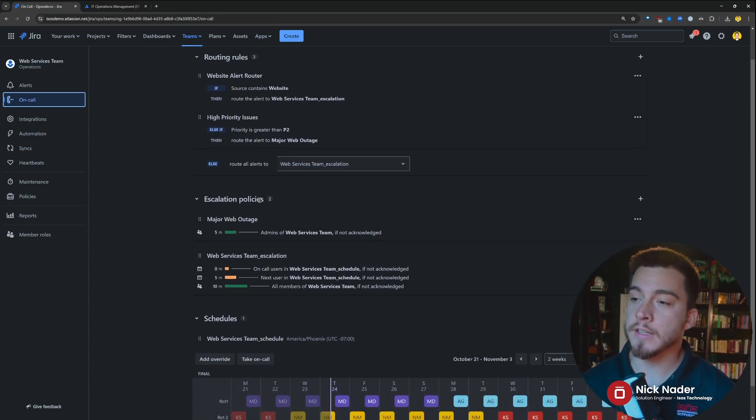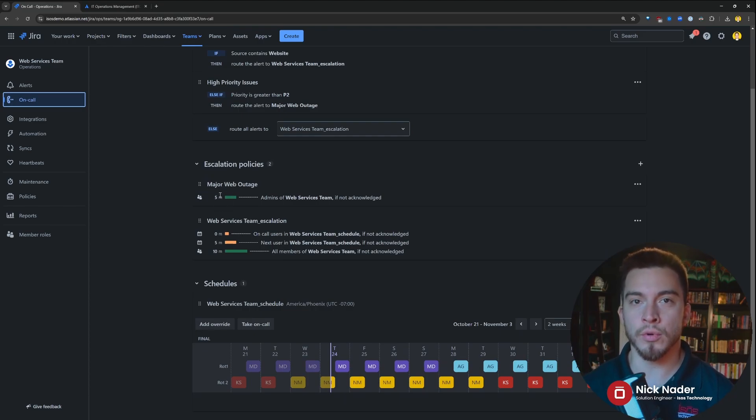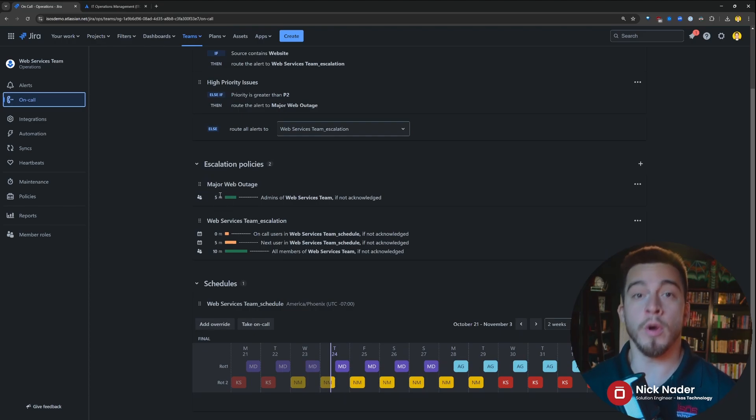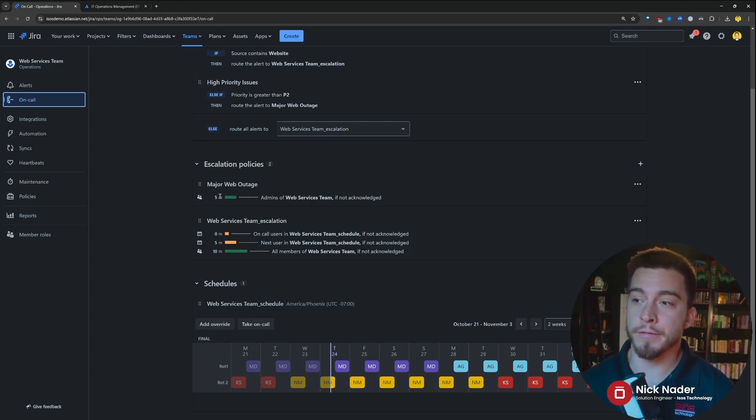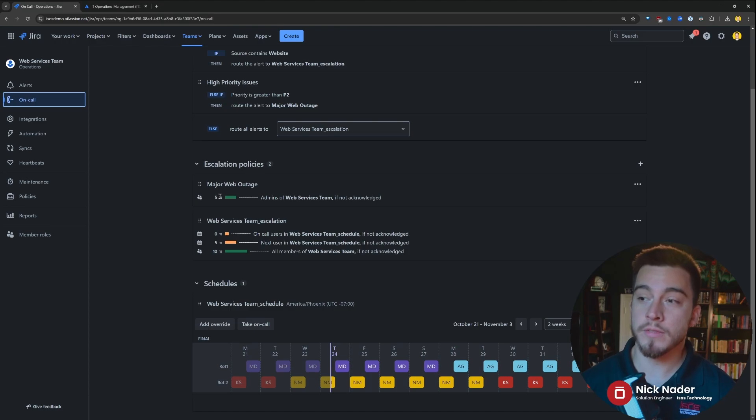And these escalation policies then determine at what time interval we're going to notify what users. So for the first five minutes, we would be notifying the admins of the web services team if it's a major web outing and we got routed to that escalation policy.